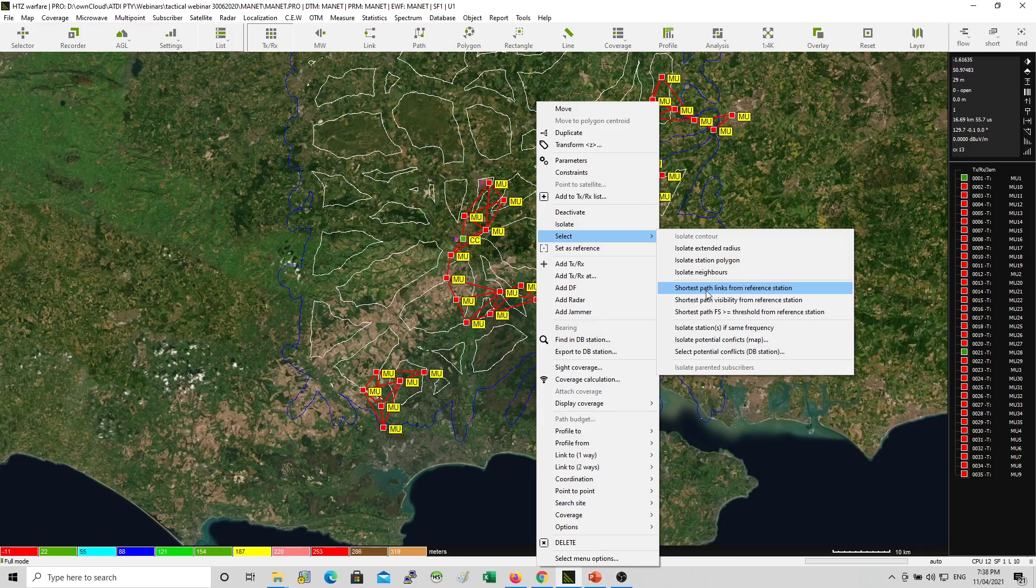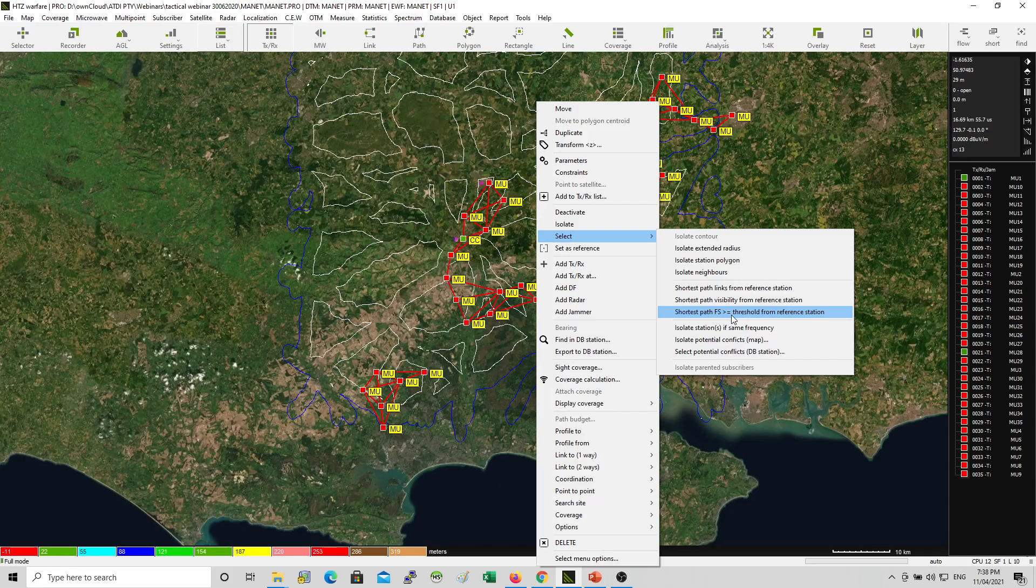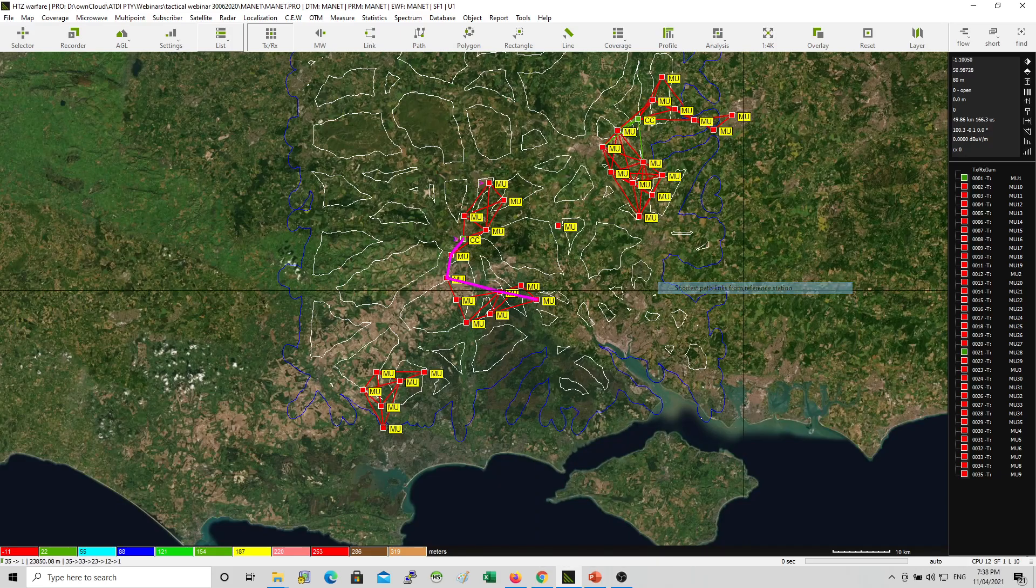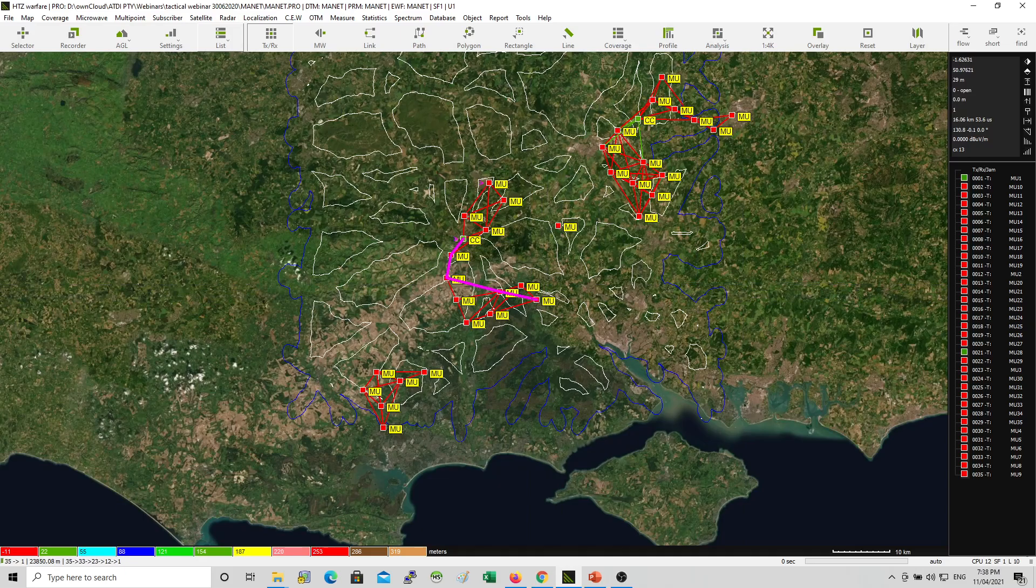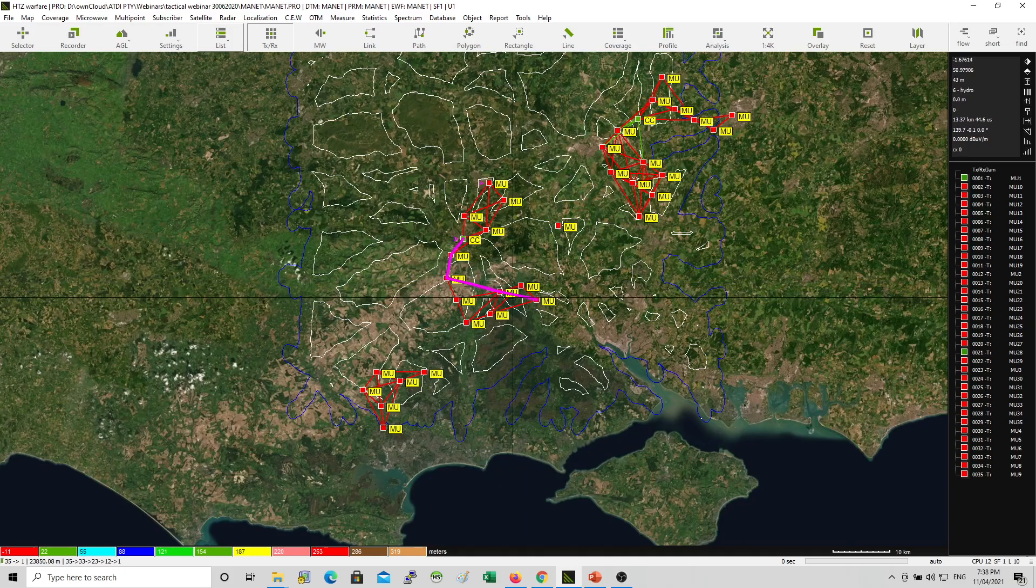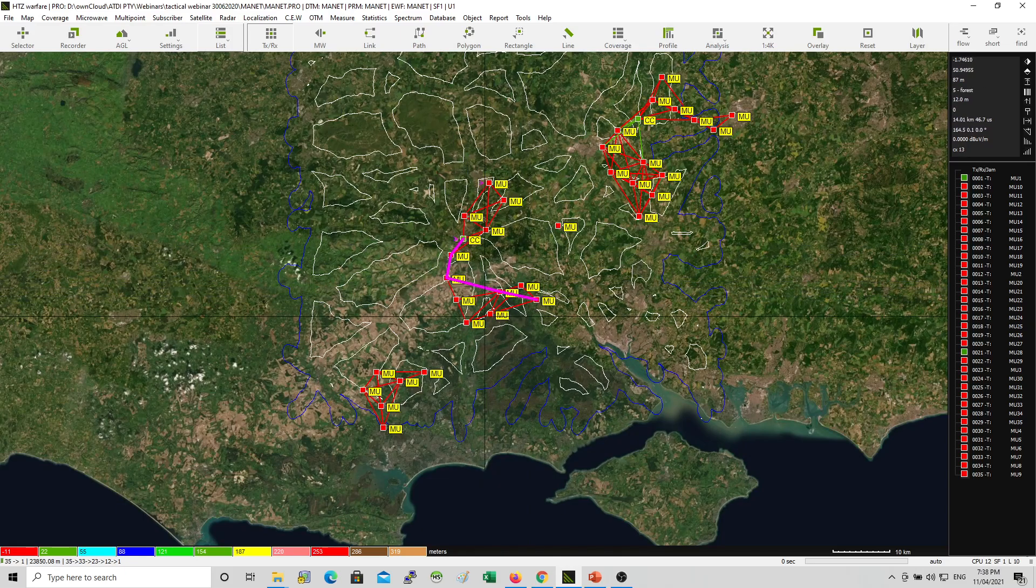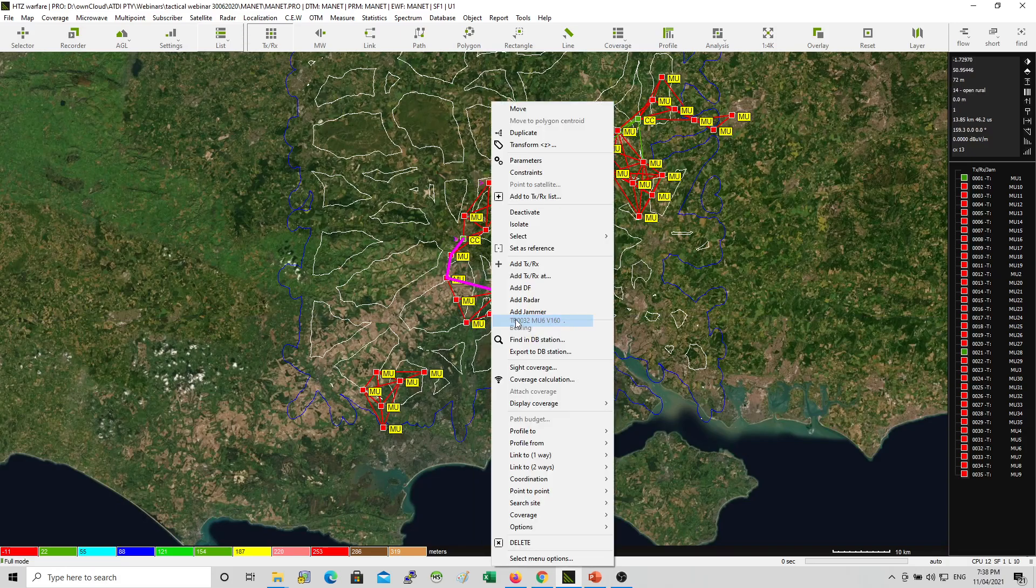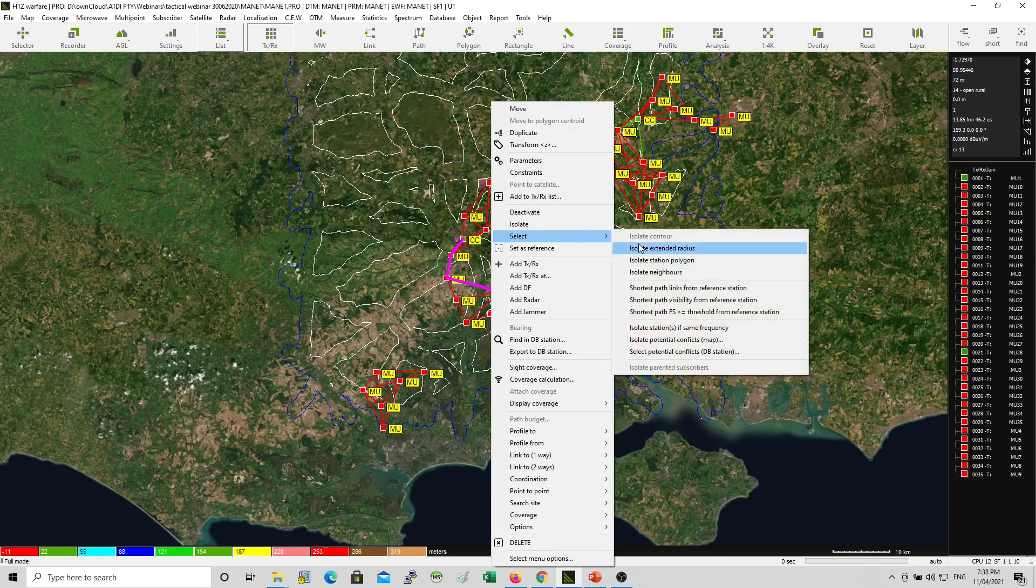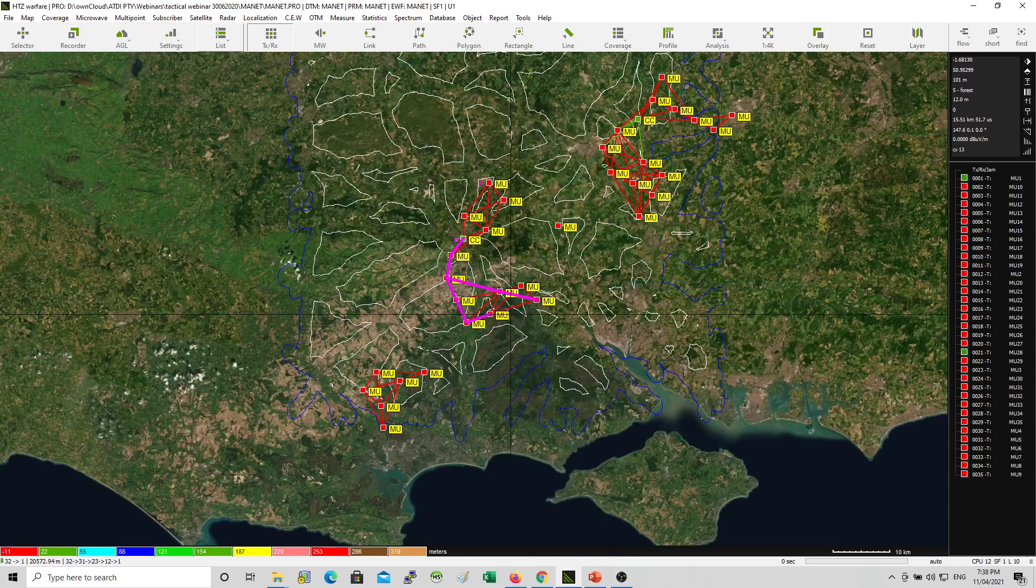So this is based on a minimum number of hops. You can choose the shortest path based on visibility. Or you could use the shortest path based on the field strengths above threshold. Let me use the links because I already have the links. Here we go. So now the tool established the shortest path from that machine unit to that gateway. You can choose different point. And repeat the process.